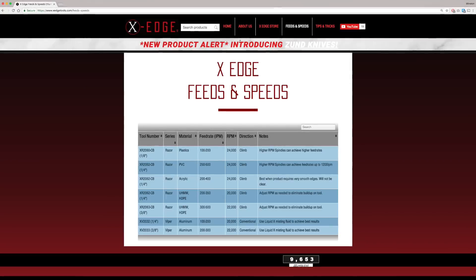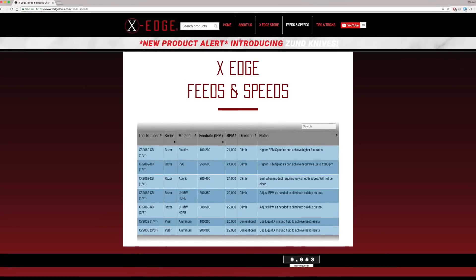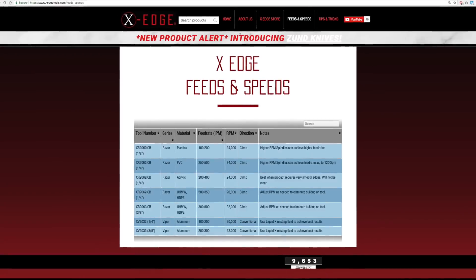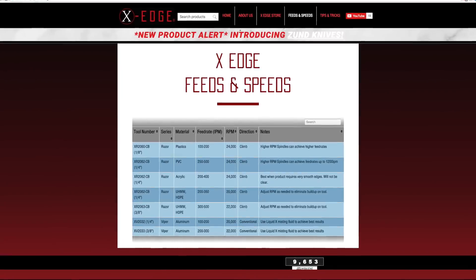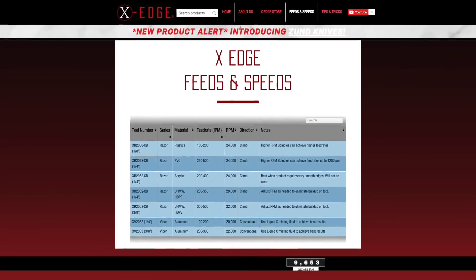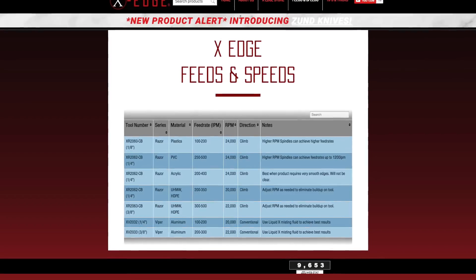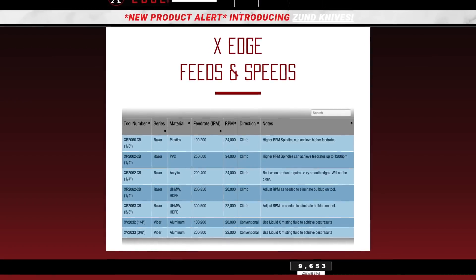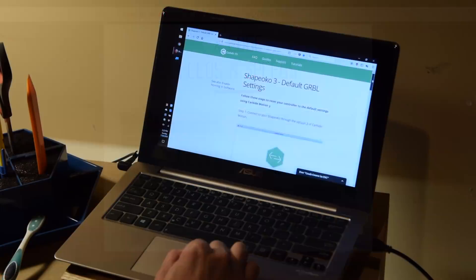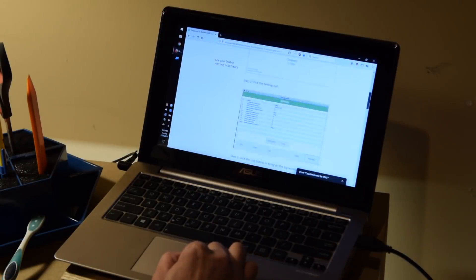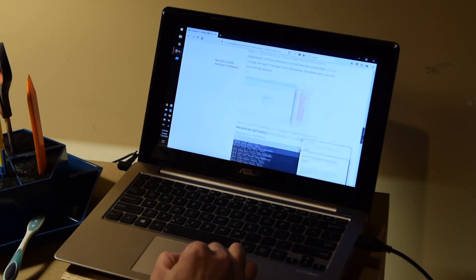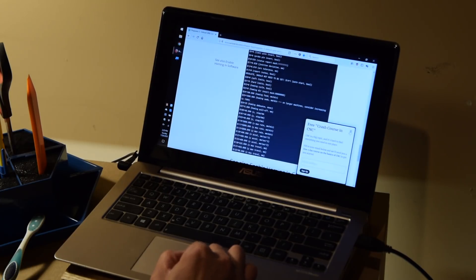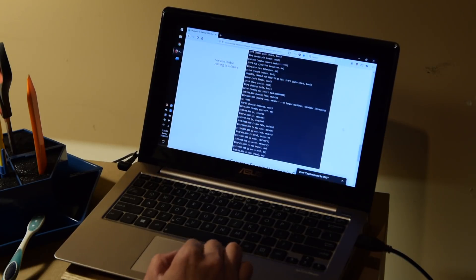These feeds and speeds, by the way, are tailored towards high speed spindles, which is perfect for hobby CNCs fitted with routers. 24,000 RPM is a piece of cake on the Shapeoko. What's a little trickier are these feed rates. The Shapeoko is by default limited to 5,000 millimeters per minute or about 200 inches per minute.